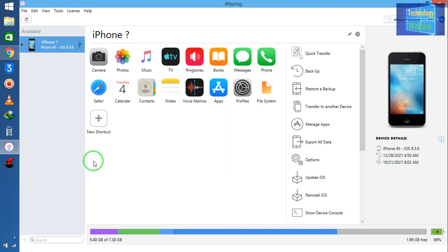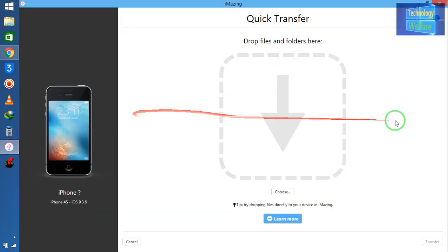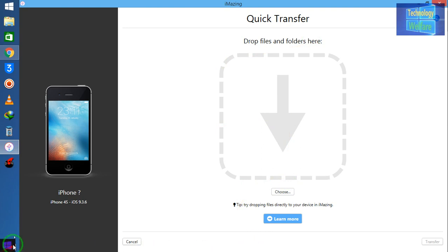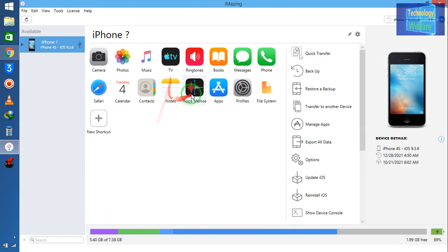First of all, directly by using this tool you can transfer all the data from one device to another device quickly with one click. You just need to select the device here and you will be able to do a quick transfer — even whatever contact numbers are saved on all your devices. Of course, you can transfer them to a new device. Let me cancel here.